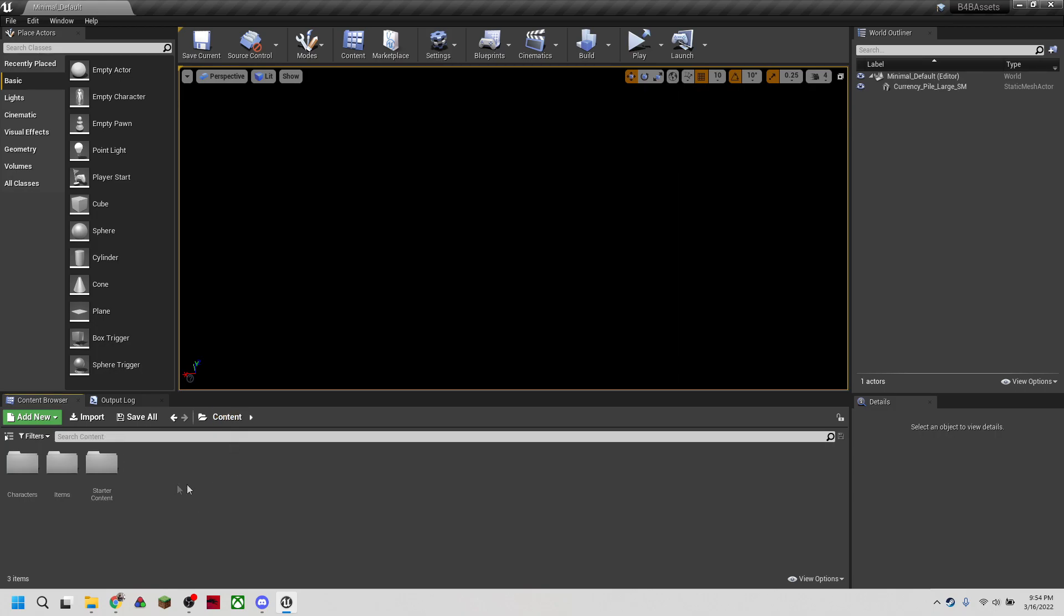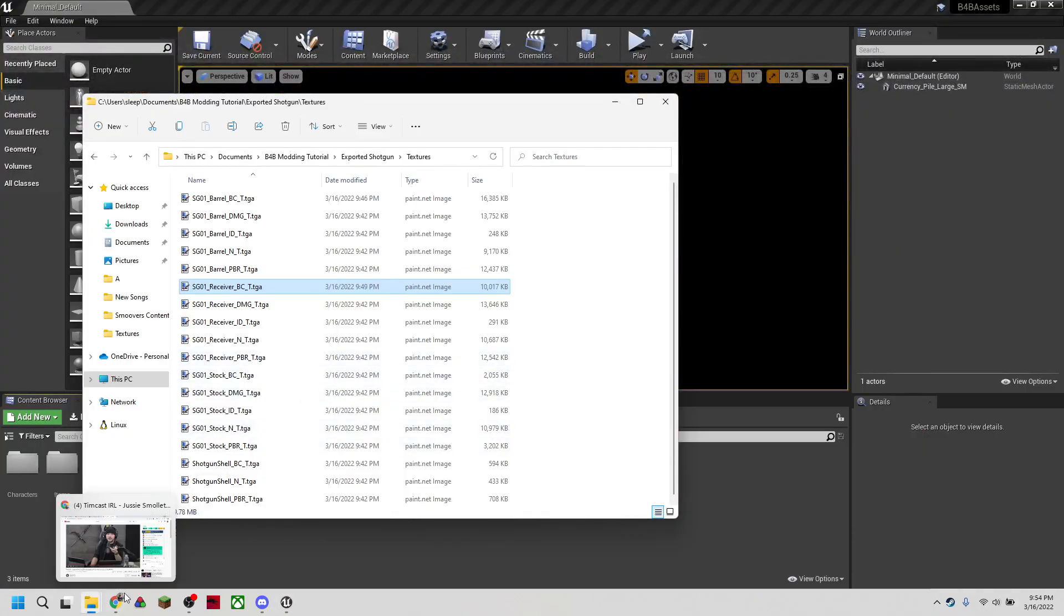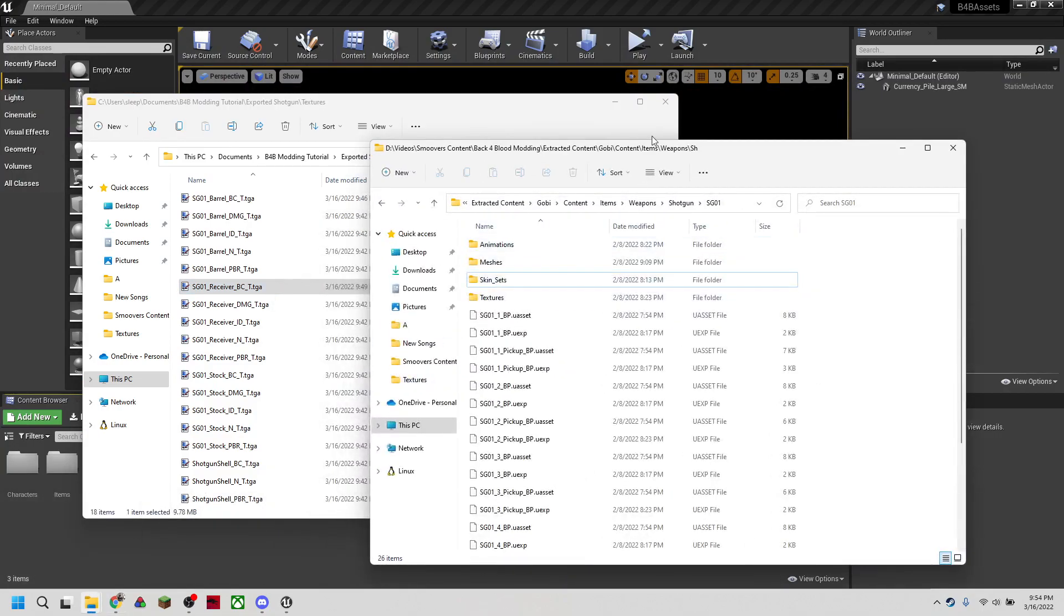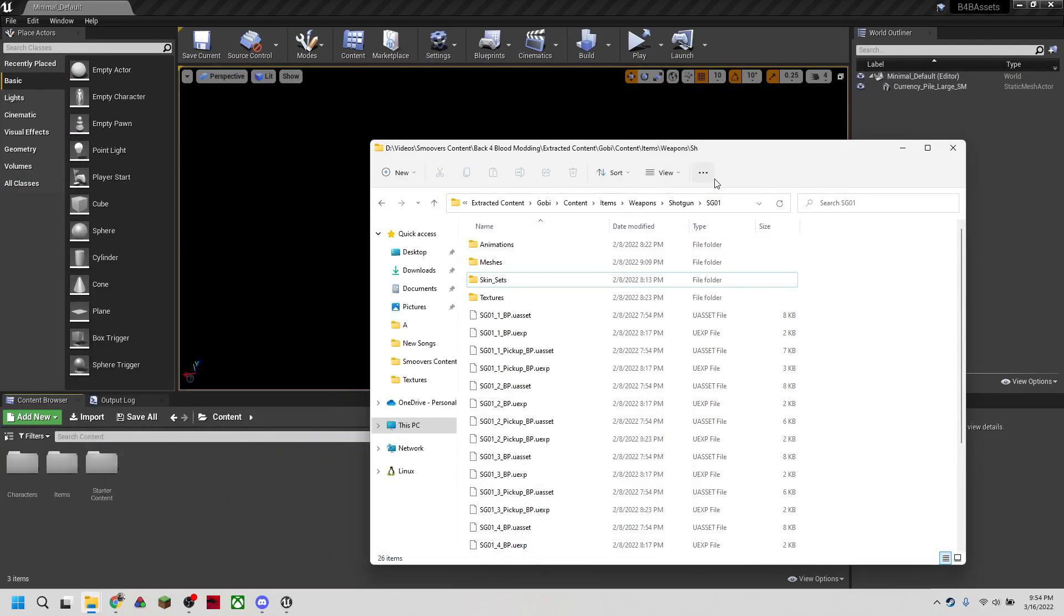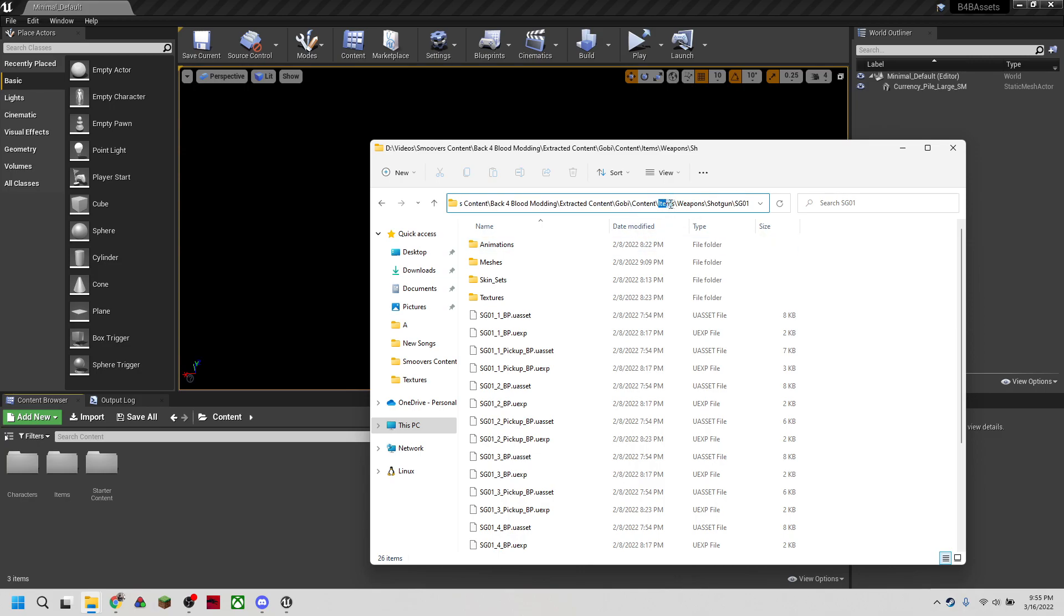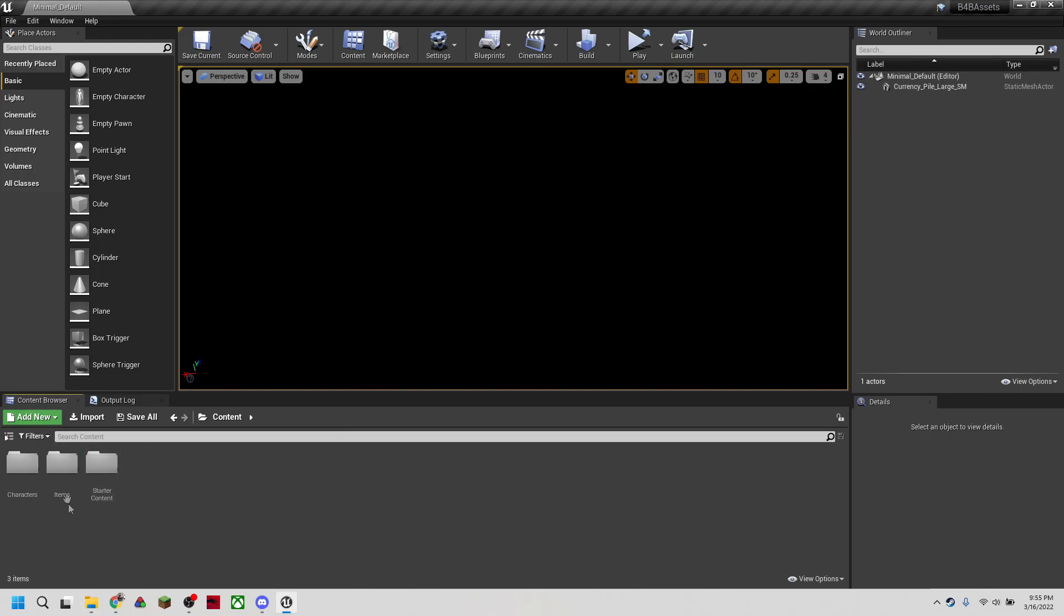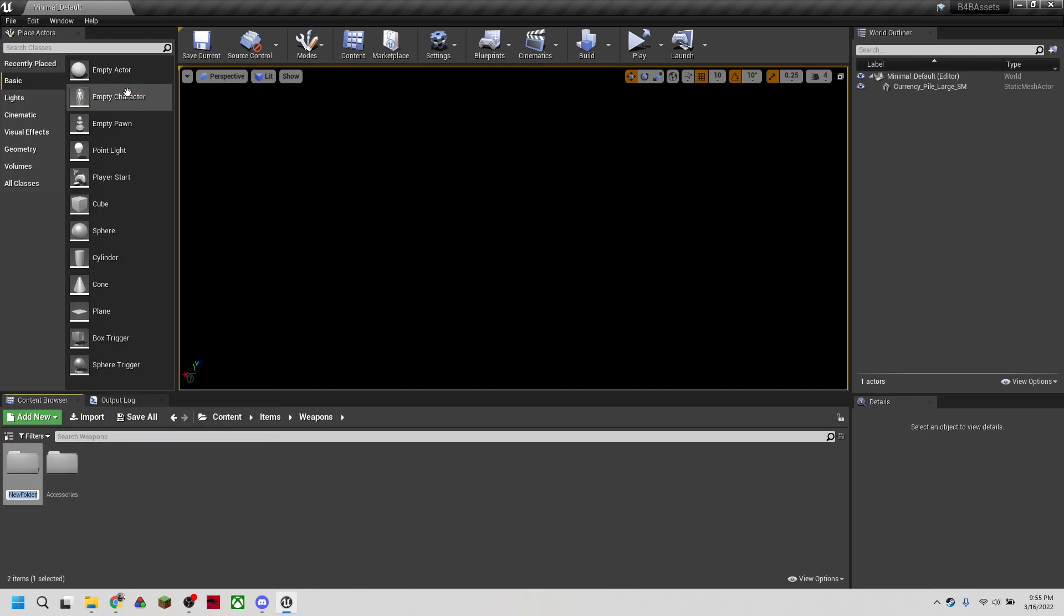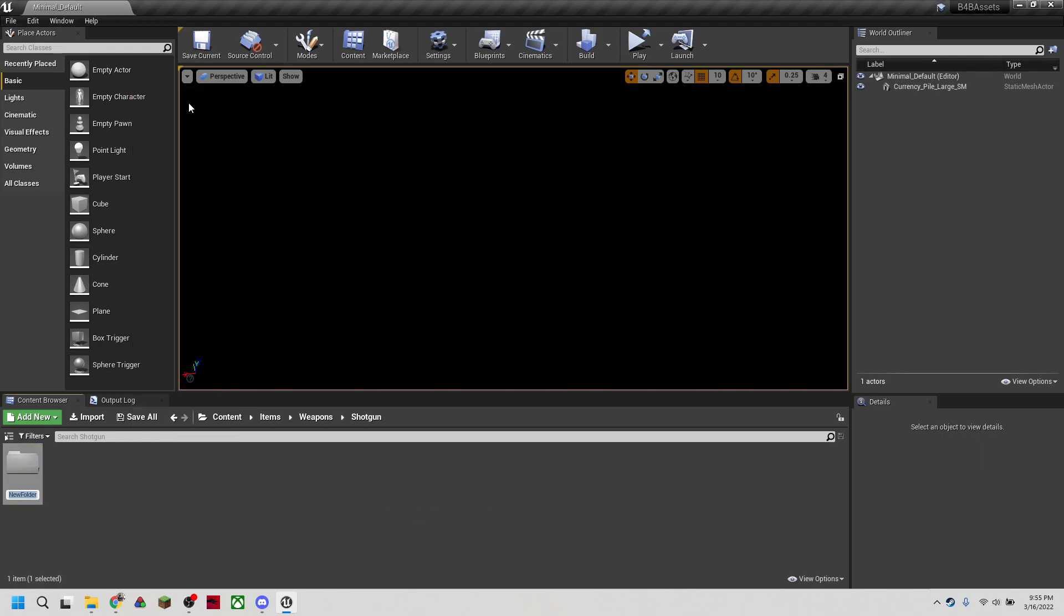So again, what we're going to do is replicate the file structure that we see in the location of the shotgun. So what we're going to do is, as before, instead of starting with the Gobi folder, we're going to treat this content folder in Unreal as this content folder that we see here. So we're going to need items, weapons, shotgun, SG01. So here, I already have an items folder, weapons, we're going to make a shotgun folder, and then an SG01.